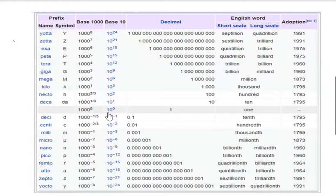When we go down or up, you can see 10 to the power minus 1 is denoted by deci, 10 to the power minus 2 is centi, 10 to the power minus 3 is milli, 10 to the power minus 6 is micro.